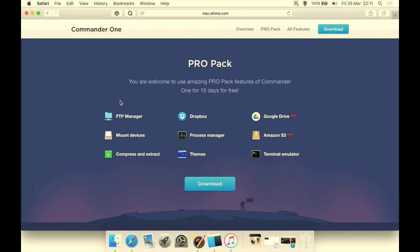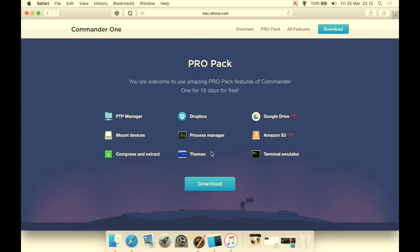And the Pro User Pack—the pro user pack—all the stuff I've just been talking about is the basic features for free. But what if you are, like I say, a real hardcore power user, which is the main people are going to be aiming for this program? Well, you have a pro pack. It has a built-in FTP manager, you can mount devices, you can compress and extract files, you can integrate it with your Dropbox, Google Drive, or Amazon S3 account.